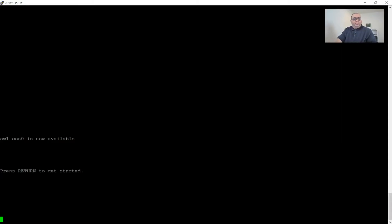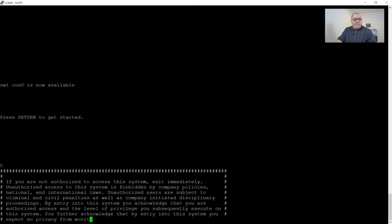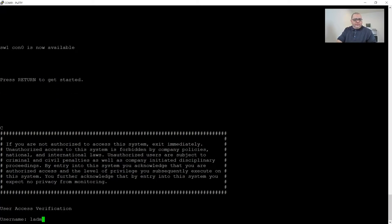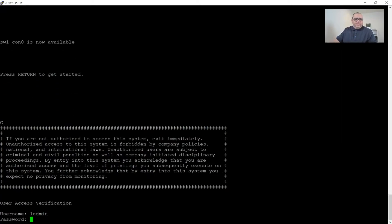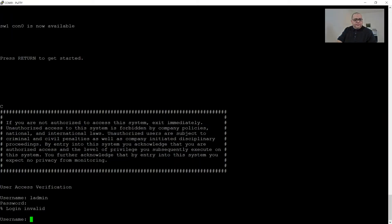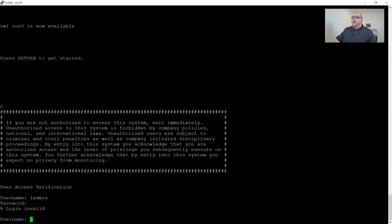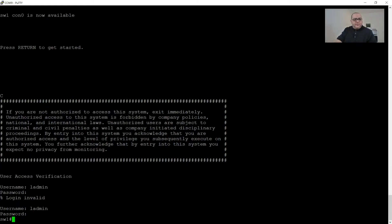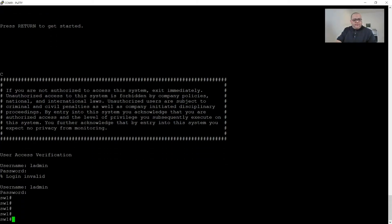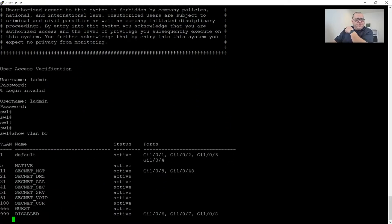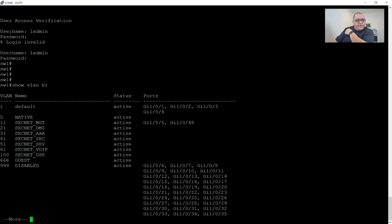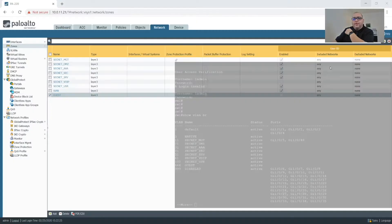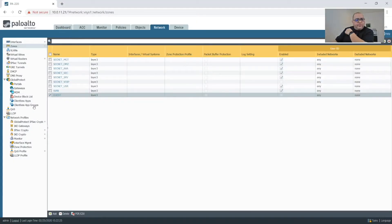Alright, so we have our management, DMZ, AAA, SecServe, VoIP user, Guests, and that's all we need. So we are good to go.